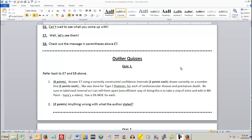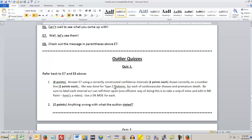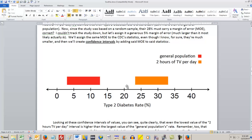Hey everybody, the purpose of this video is to give you a little bit of technology help with this outlier quiz number one. This one tells you to do confidence intervals like I did up in the example above in E7. So let's scroll up to that — here's the interval I'm talking about. This is for the type 2 diabetes rate; I have you doing it for the other two conditions.